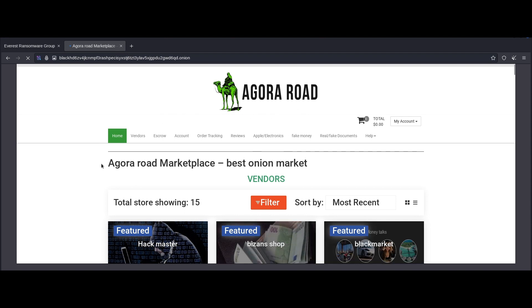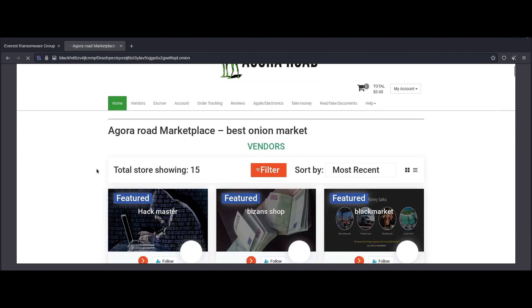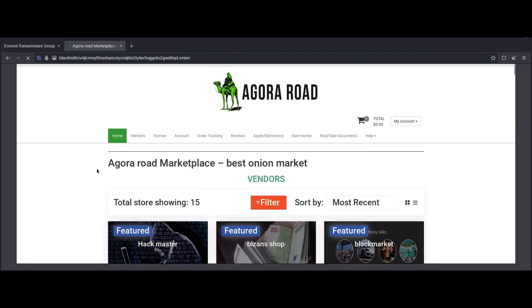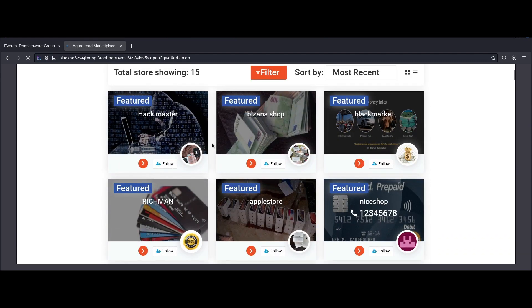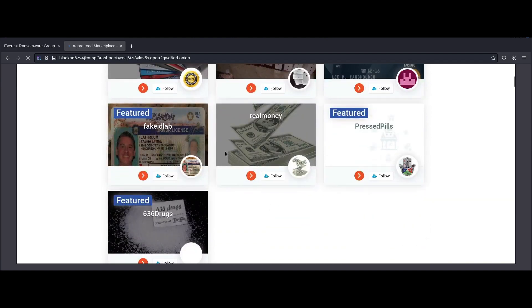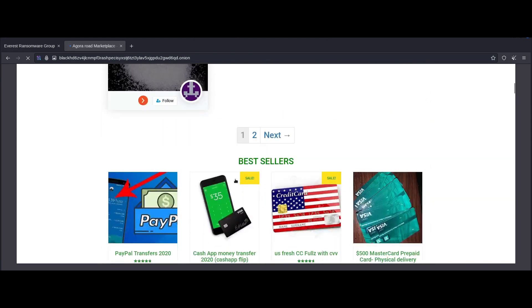And they peddle all sorts of illegal stuff. So that would include fake currency and documents, hacking services, carding tools, you name it. If it's something illegal and immoral, they probably have it. We can scroll down and see what they have, what they got. And there you go. You have fake IDs. They sell drugs as well, which is really bad.